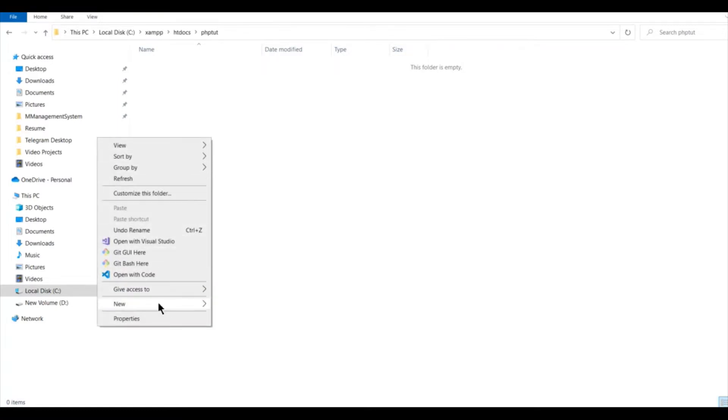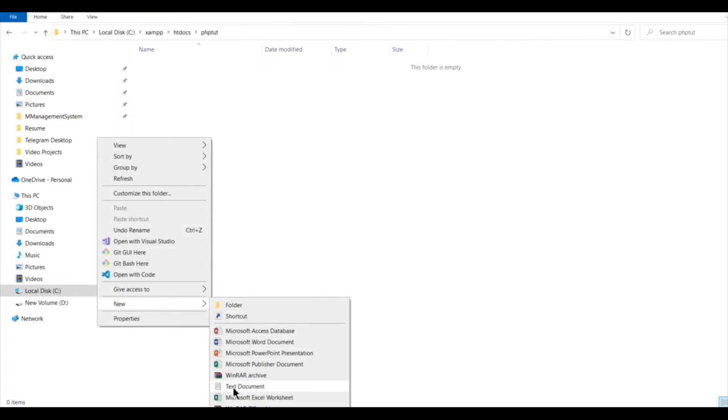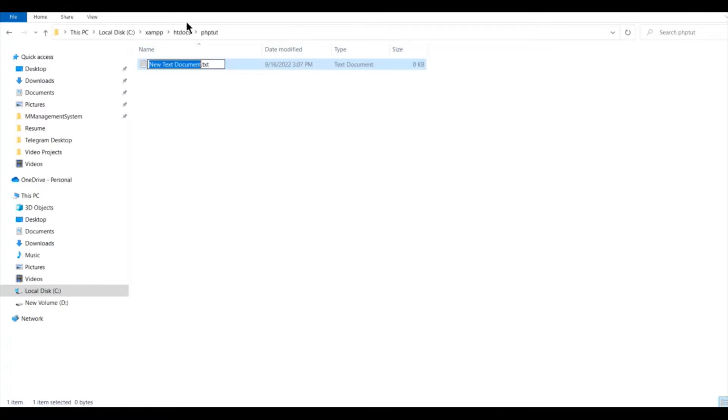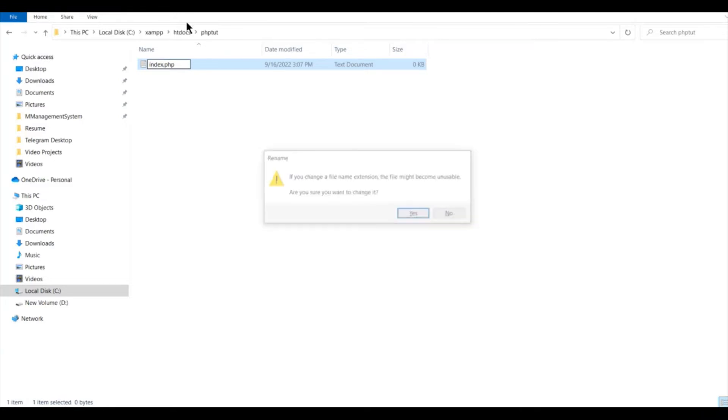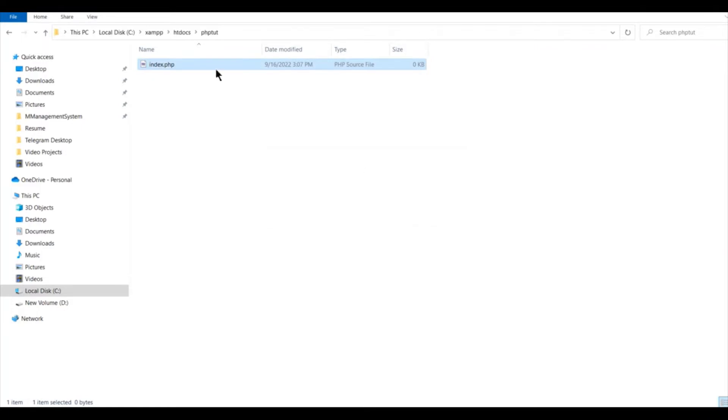Right click, click on new, click on text document. We are going to change the extension from .txt to .php and let me keep the name as index. So our file name will be index.php. Click on yes to change extension.